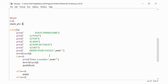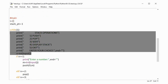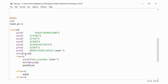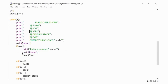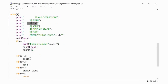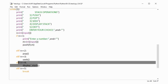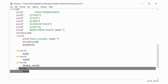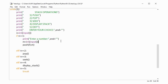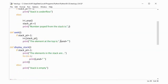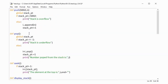Then there is a menu given to the user to perform various operations: push, pop, seek, and display stack. If the user enters 1, it calls push; if 2, it calls pop; if 3, it calls seek; option 4 is for displaying the stack; and option 5 is for exit, which breaks the loop. So this is the complete program in Python.